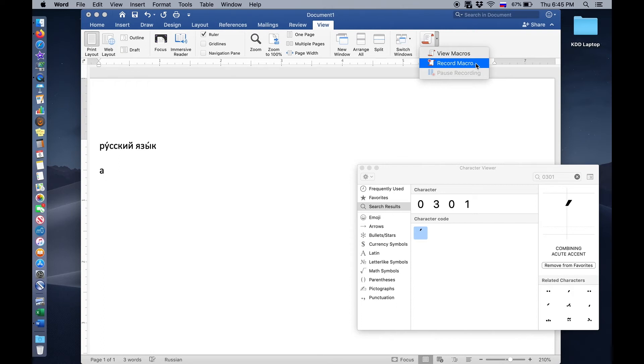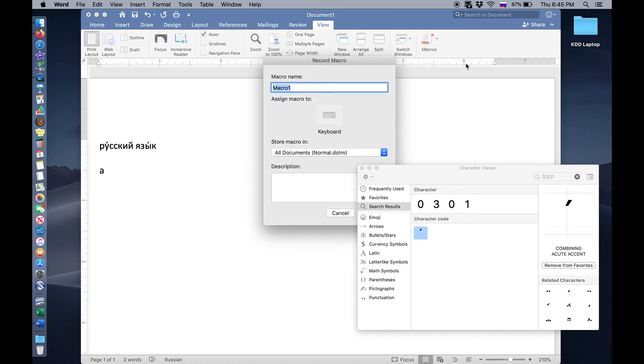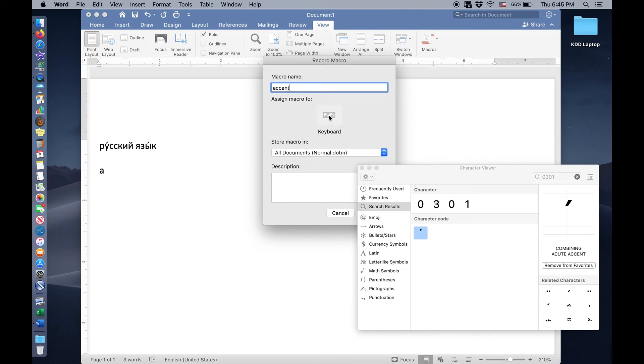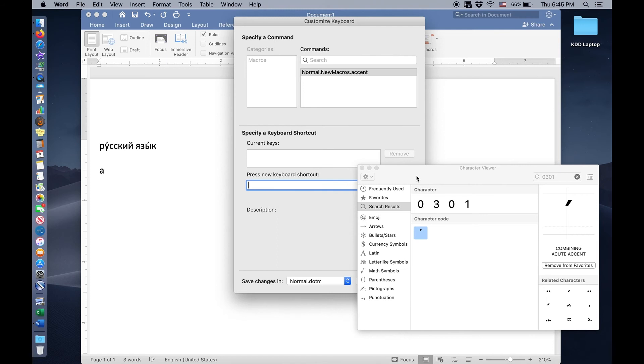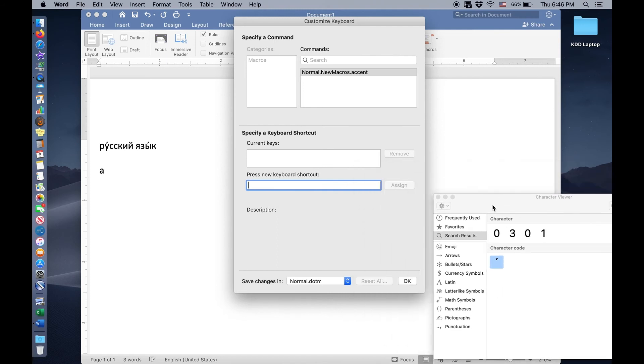So let's go ahead and click record macro. We're going to call this accent. And so I'm going to switch between English and Russian. Accent is what we're calling it. And I do want this macro, this shortcut, to be assigned to my keyboard. Because that's the most convenient when I'm typing. So the thing that I have to do now is to assign the keystrokes to the function that I want them to do.